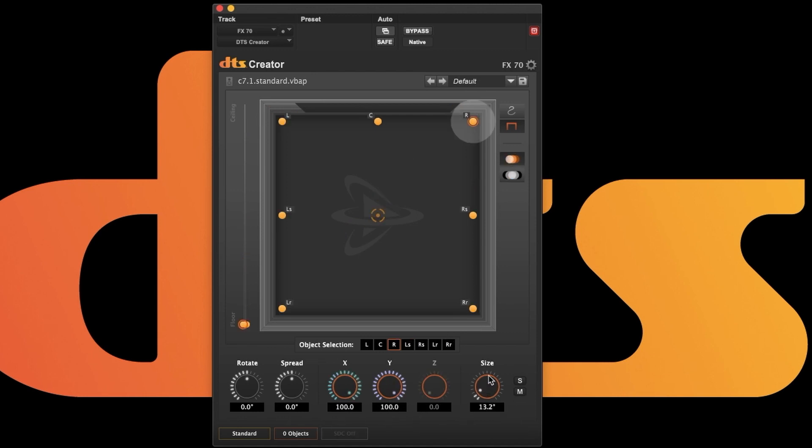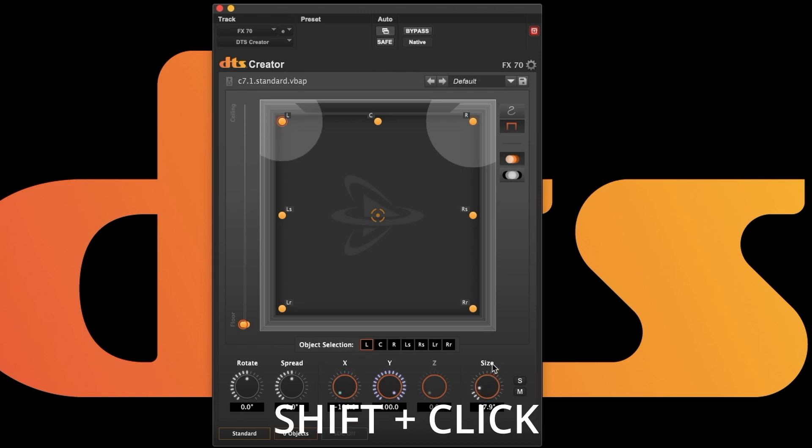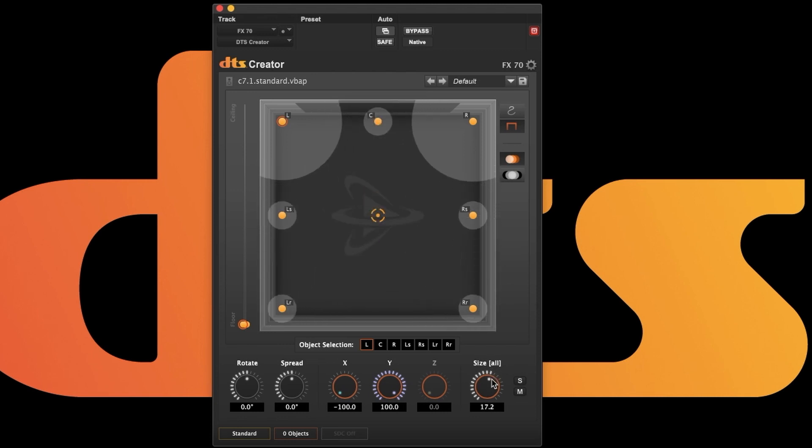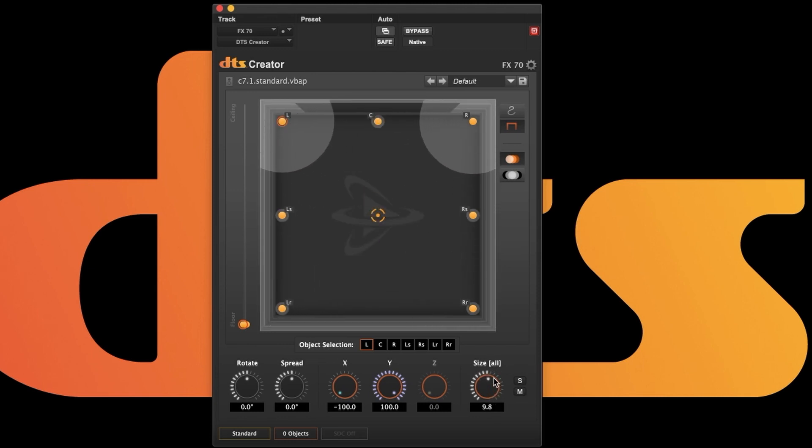Size can be set for each object. Holding the Shift key controls the group. When controlling the group, they will always maintain their relationship exactly as they do with their relative positions.